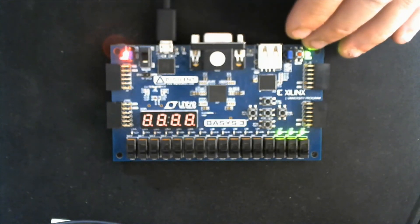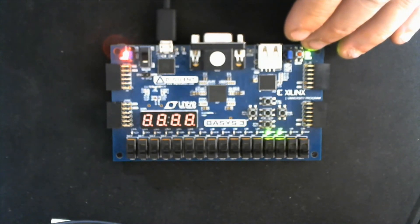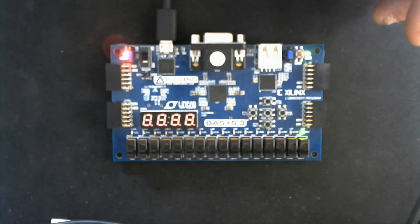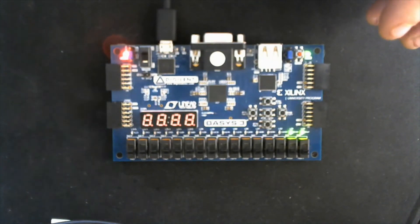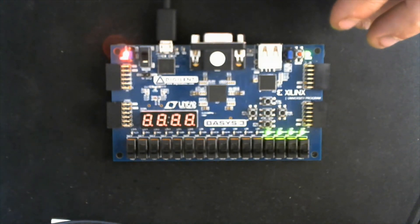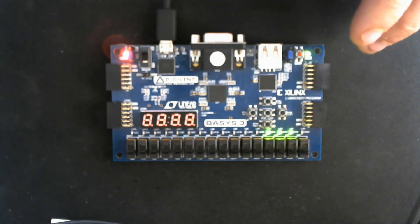So it starts at zero and then essentially you just see the bit shift over. And yeah, that's it. There you go, there's a Johnson counter in Verilog on the Basys 3 FPGA. Thanks for watching.